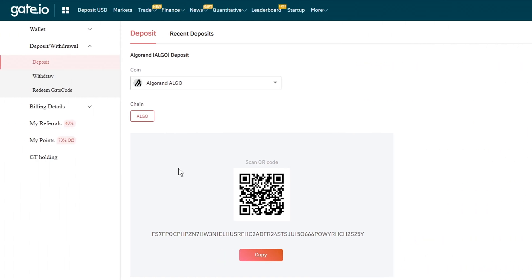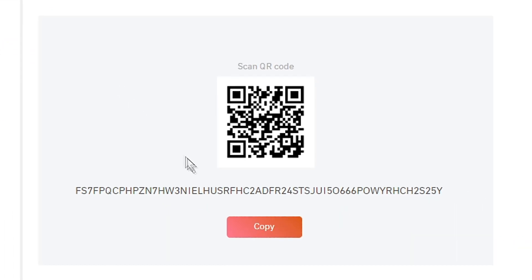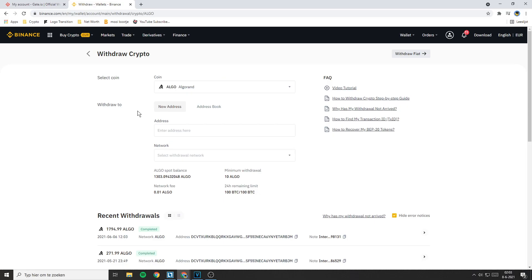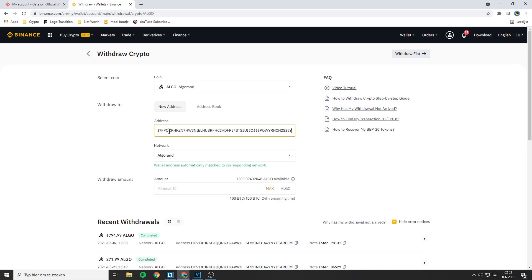Once you have found the right coin, copy the address on Gate.io and then go over to Binance. Then paste the address in Binance.